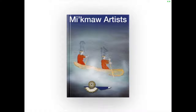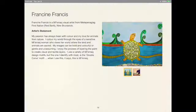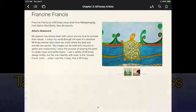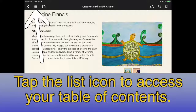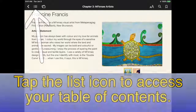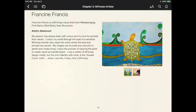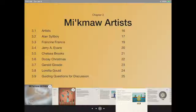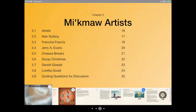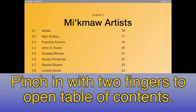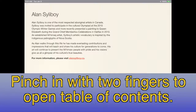The icon of a list next to the back arrow is to access your table of contents. You can also pinch in two fingers while reading a book to open the table of contents.